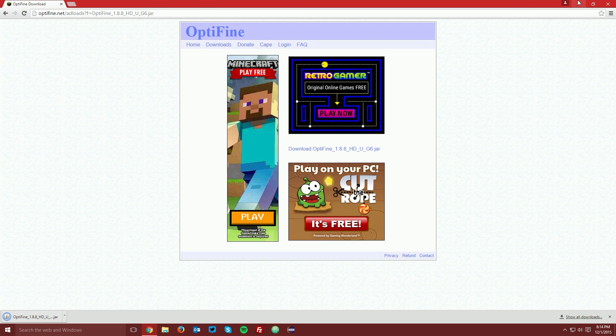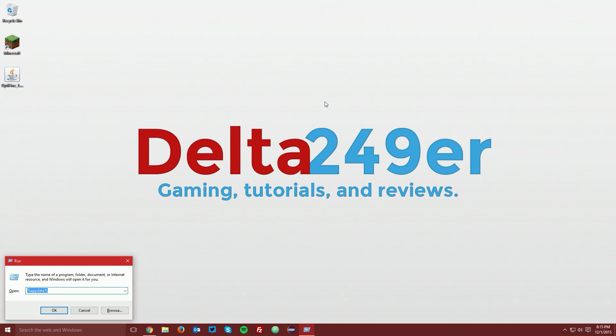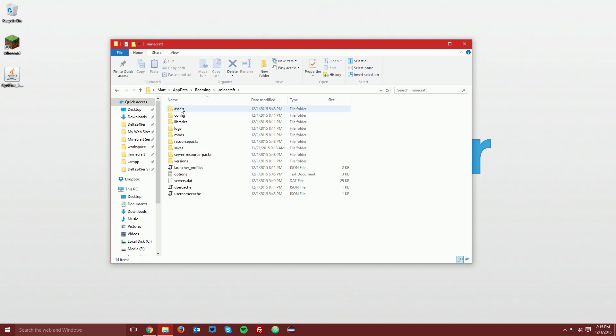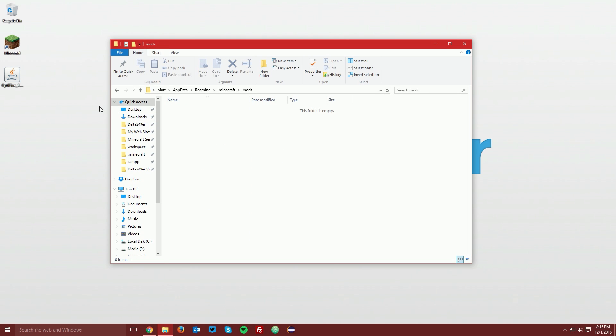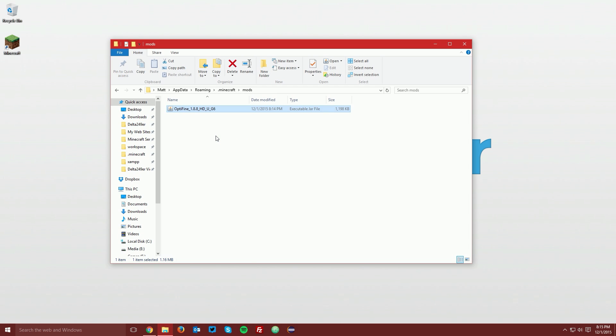Go back to your desktop and press the windows key and the R key on your keyboard and type %appdata% and click OK. Then navigate to your .minecraft folder and your mods folder and drag the Optifine jar file that you just downloaded into the mods folder.